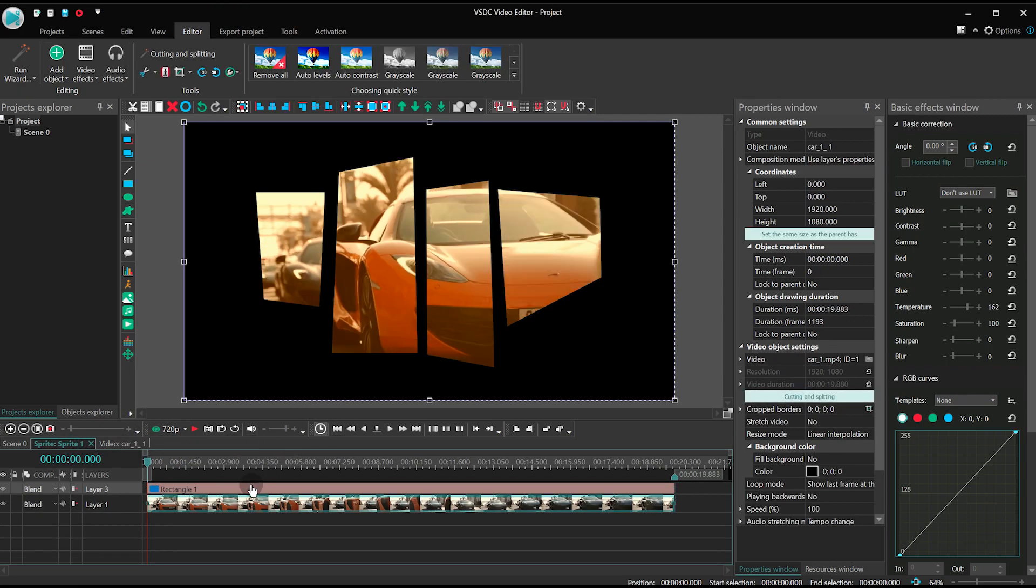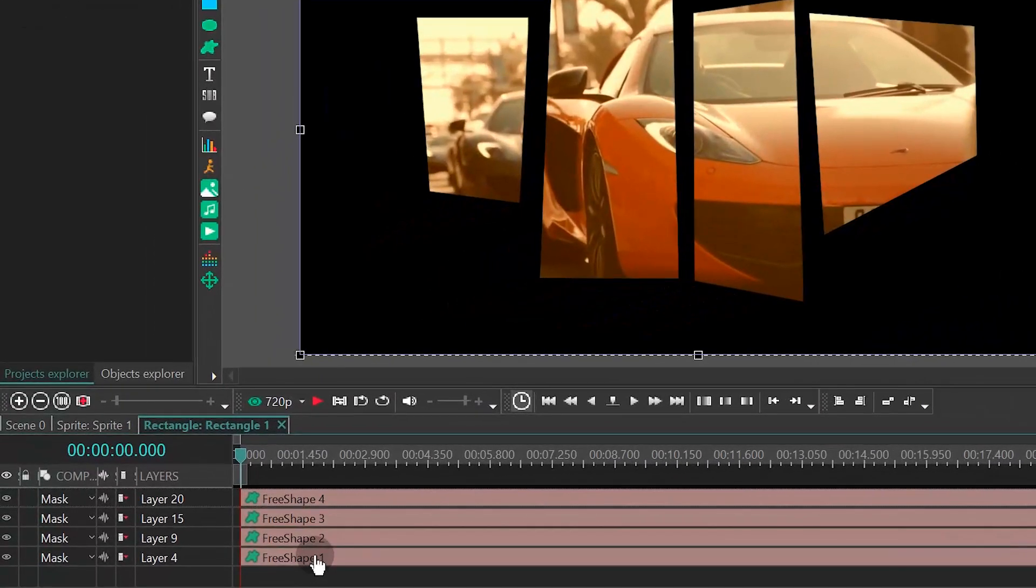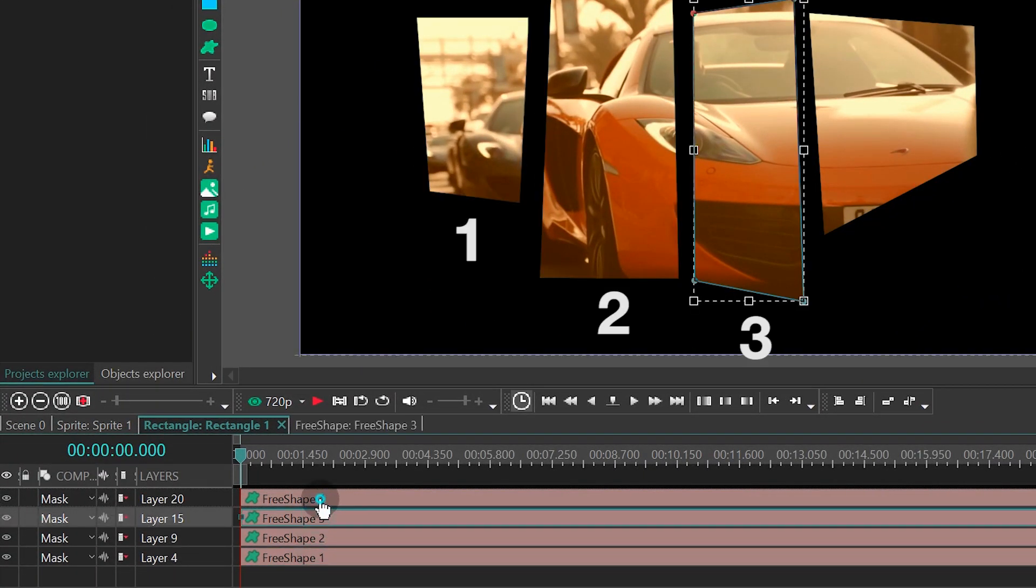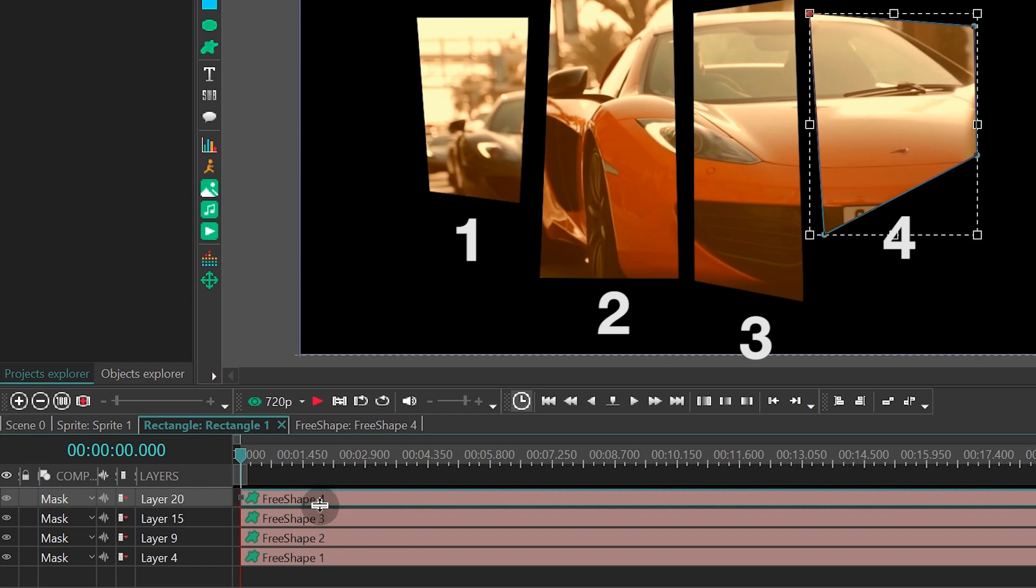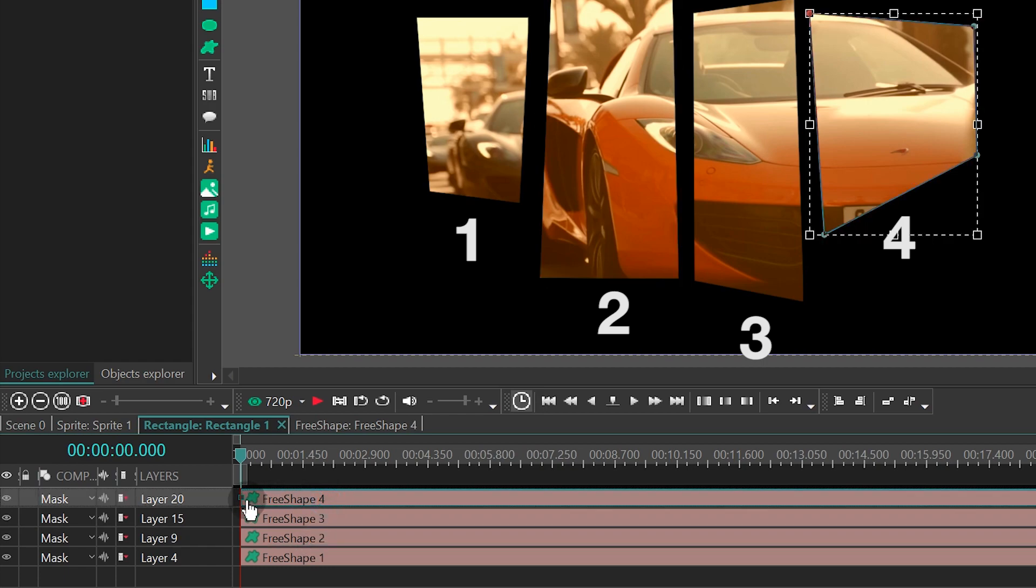Time to add animation. What we need is a simple sequence where the rectangles appear in the scene with a tiny half a second delay.